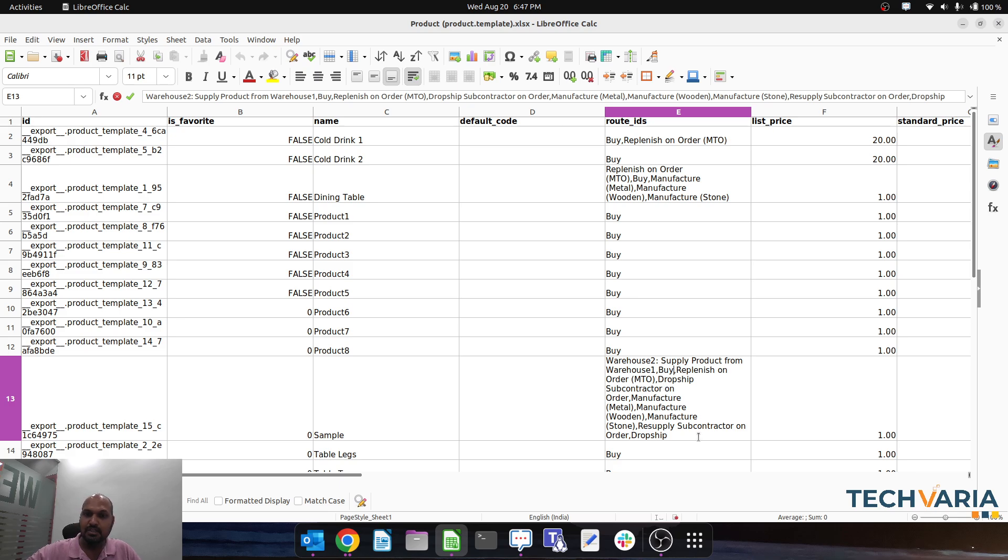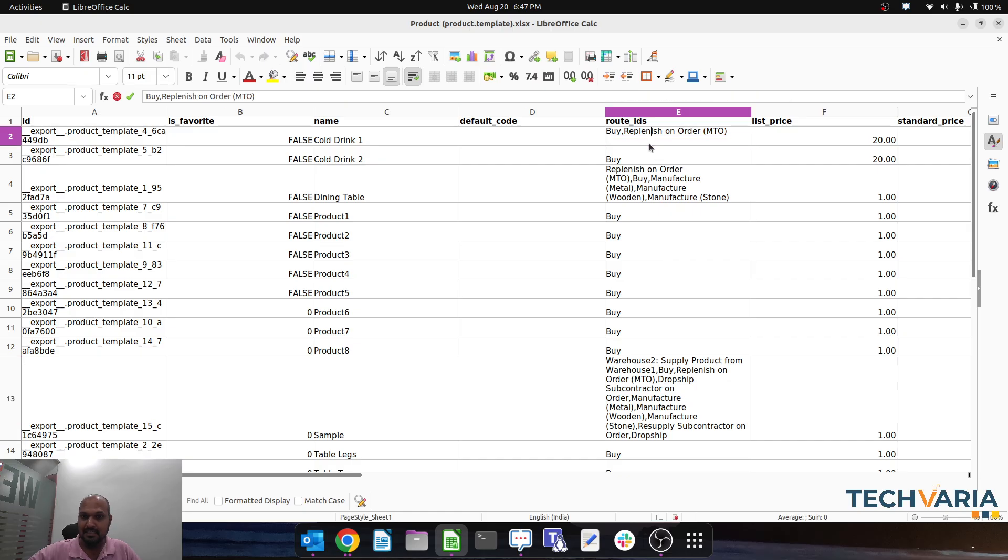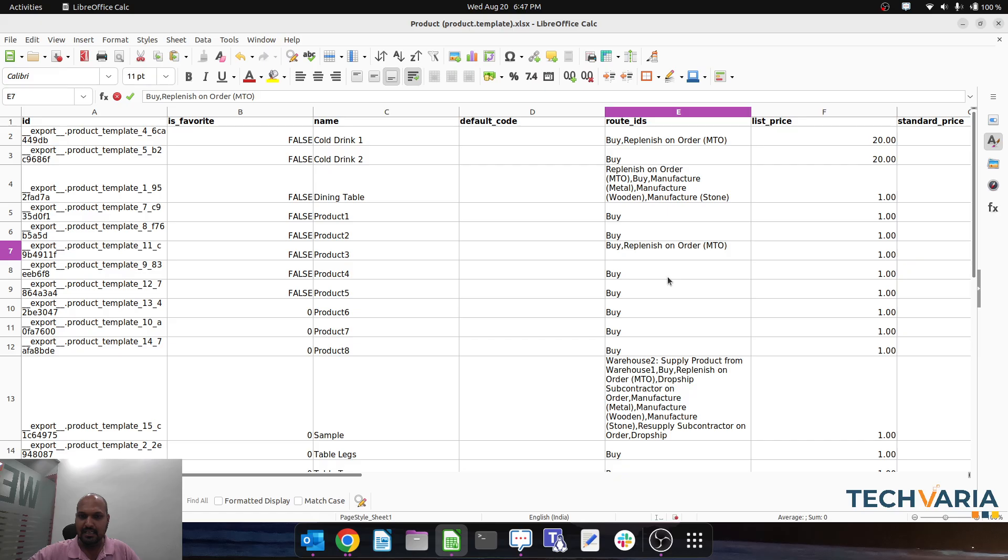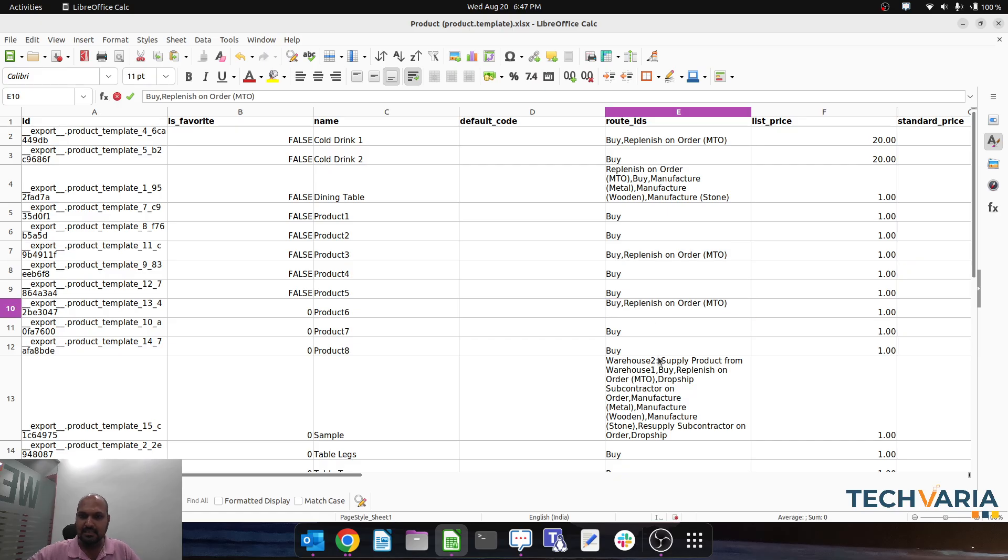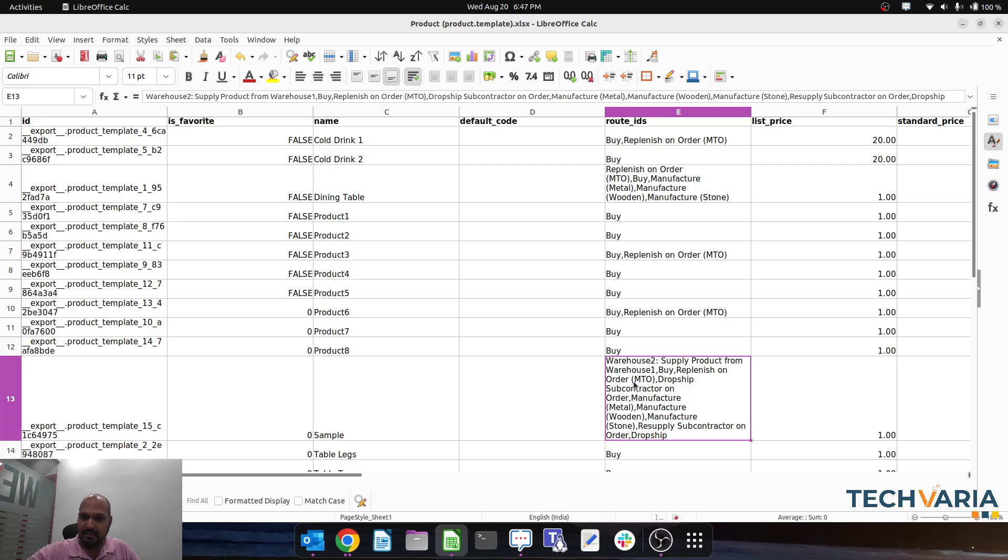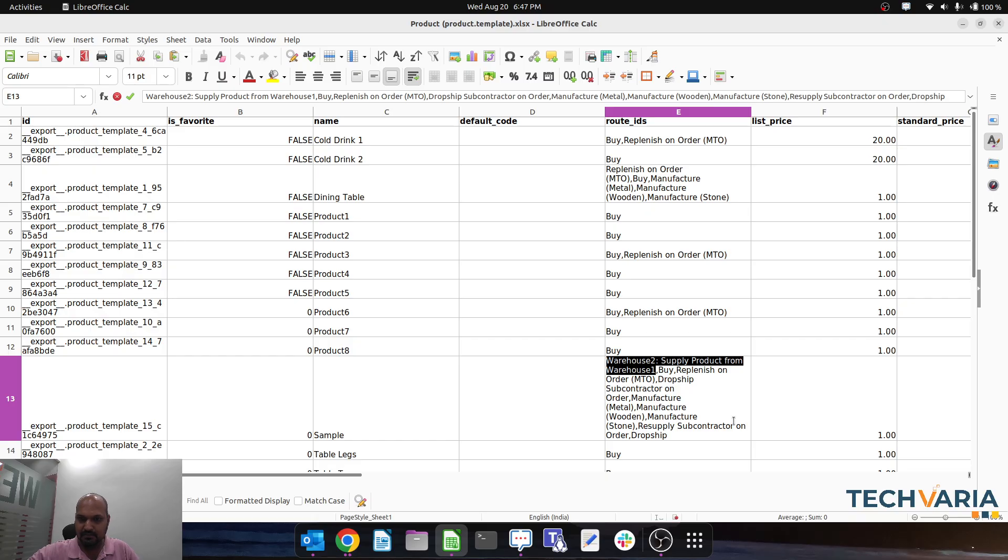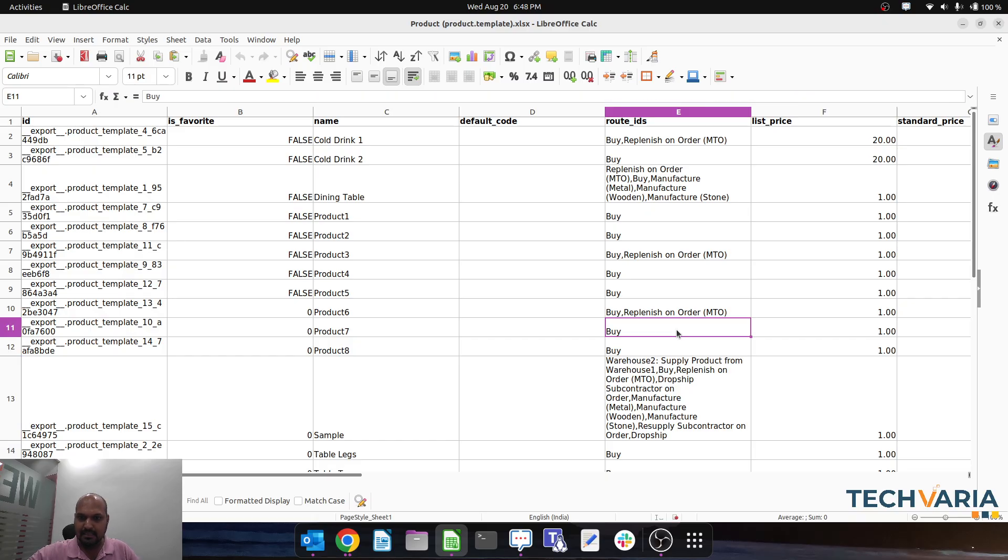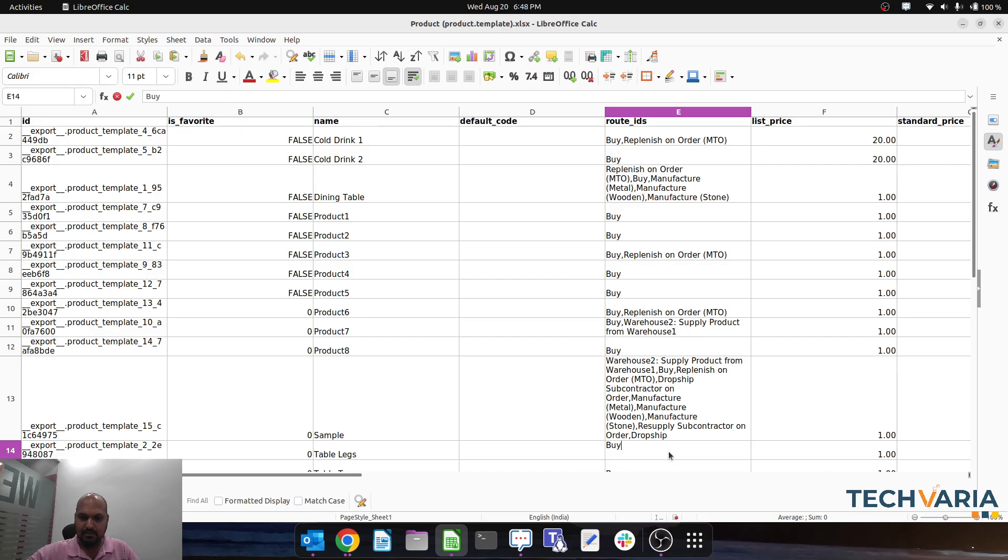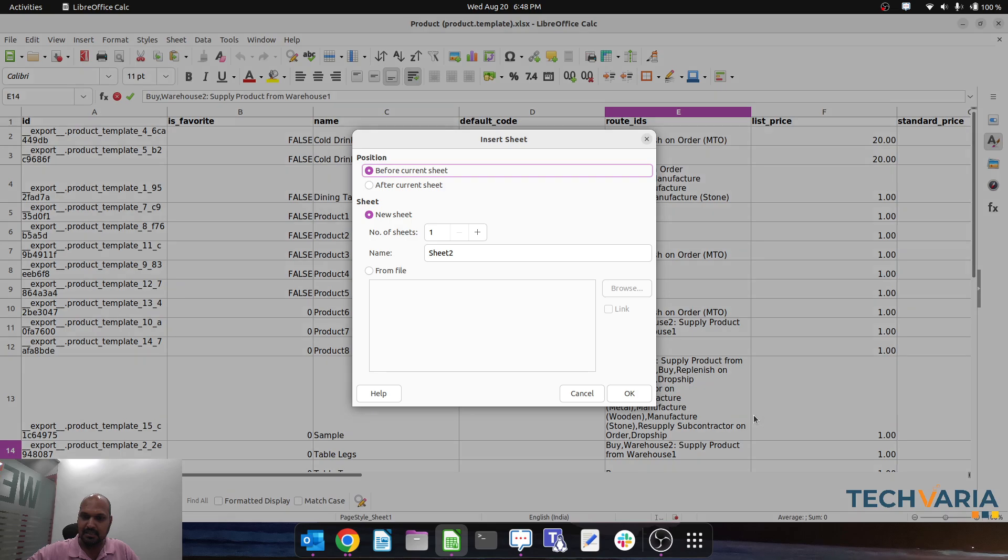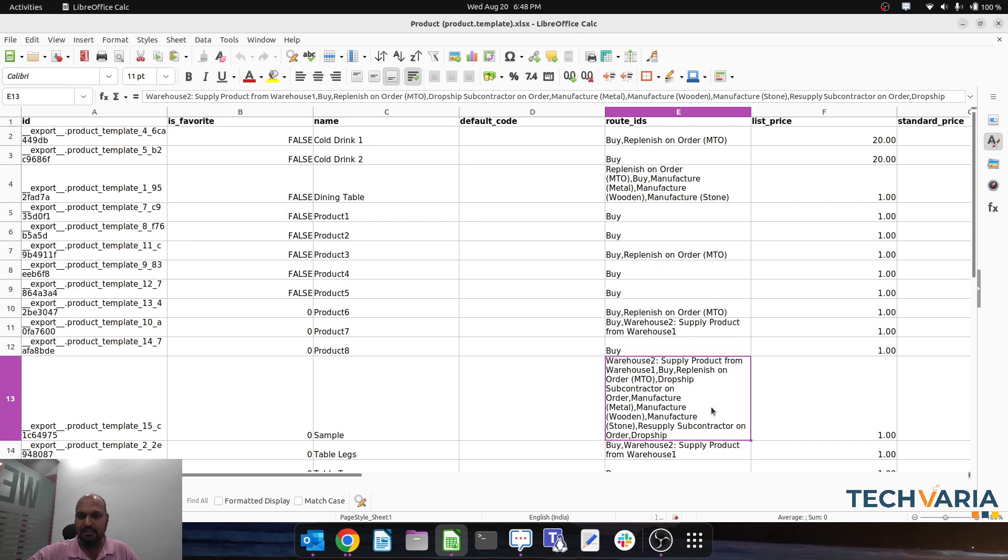Now, alongside the Buy route, if I want to update, let's say, Replenish on Order route for this product, I can simply use copy-paste. If I want to have this particular route, Supply from Warehouse One, for this product, I can directly do such updates with whoever is the data curator in your team.